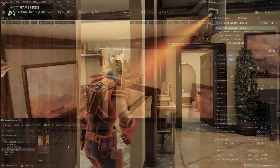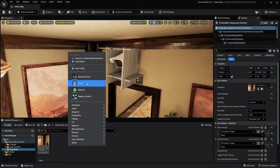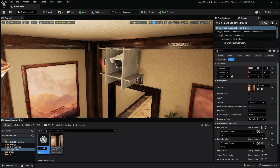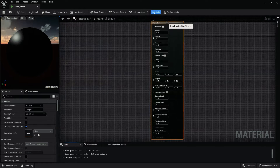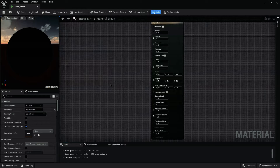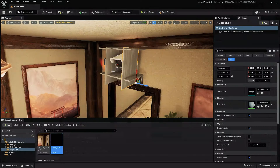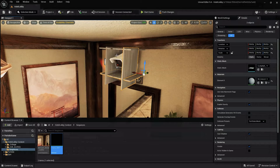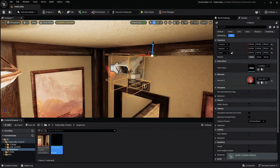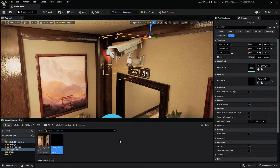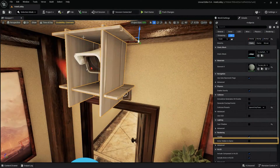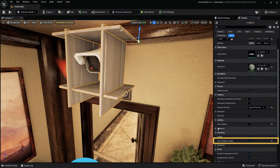In order to hide our perception blockers from the player, create a new material. Within the material editor, set the blend mode to transparent, then set the opacity to zero. Once that's complete, apply the new material to the perception blockers by dragging and dropping it onto the asset. Alternatively, within the details panel, you can enable actor hidden in game for each of the perception blockers.